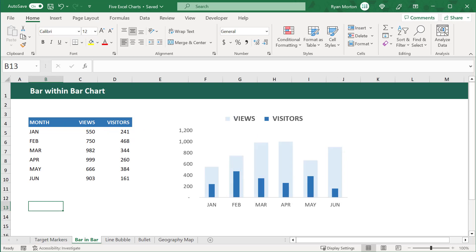For our second chart, the goal is to show the number of views and visitors our website has gotten over the past six months. A great chart to show this data would be a bar within bar chart. We know that the views will always exceed the number of visitors, but we still want to be able to see these two metrics in comparison to one another. We also want to see the views of each month compared as well as the visitor counts. So a bar within bar chart fits this scenario because it shows us all of these metrics at once.